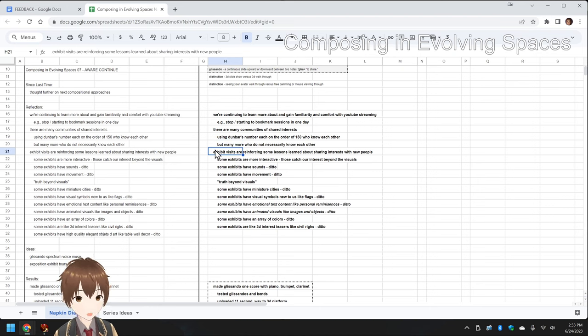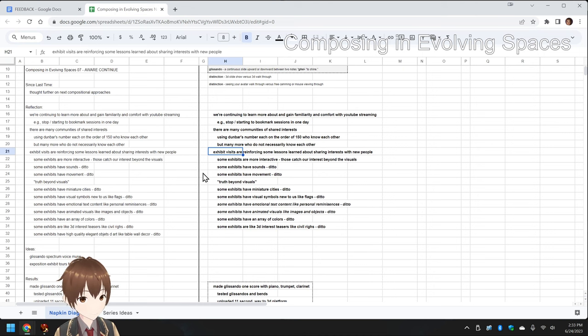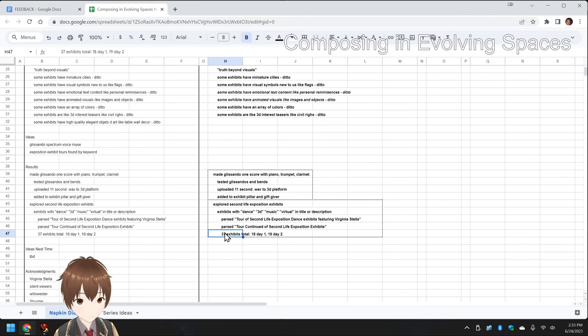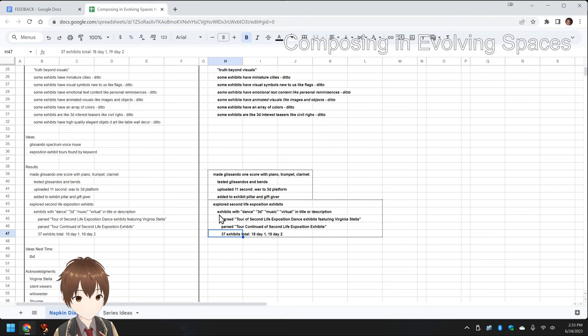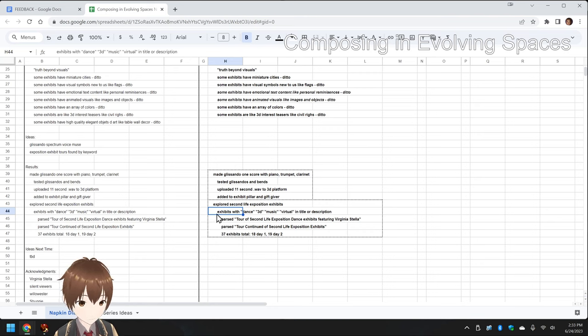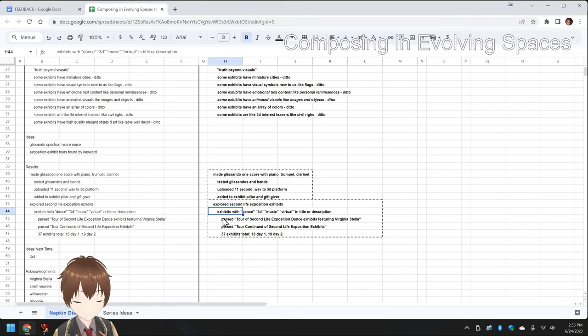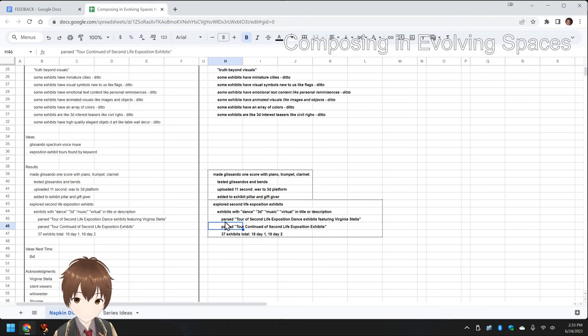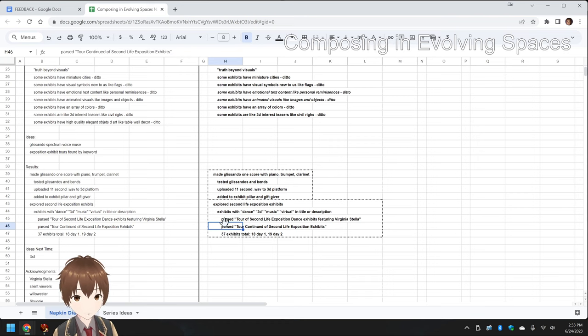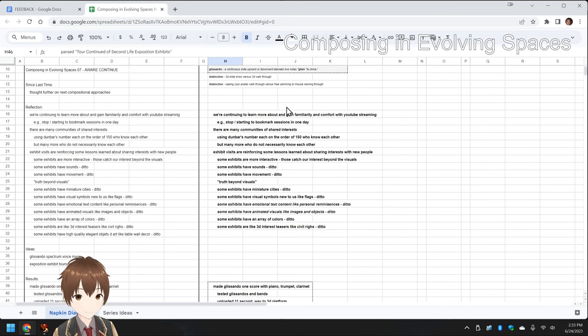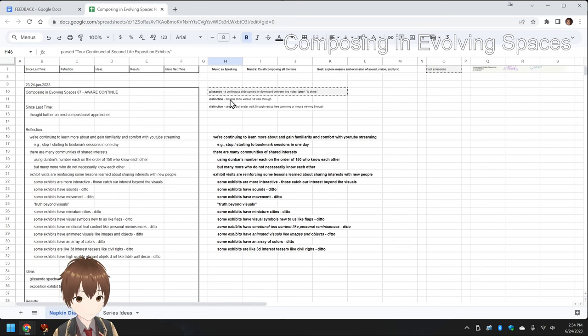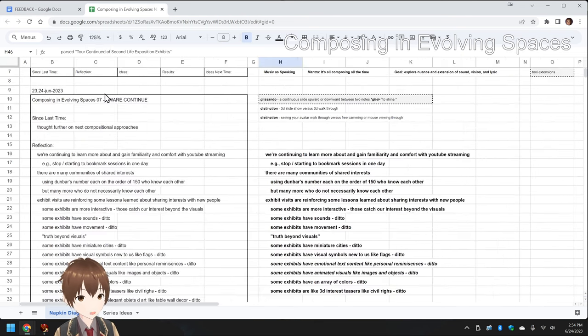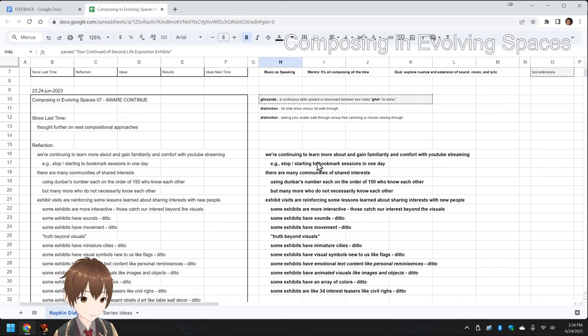So, we toured a bunch of exhibits, and we're going to show you just a few of them. In fact, we toured 37 exhibits total: 18 in the first chapter, and 19 in the second chapter. We looked for exhibits that have the keyword dance, 3D, music, virtual, in the title or description, and a couple of them we just viewed by happenstance. We also took the YouTube live recordings and have begun parsing them and deliberately stop-started our stream to break the tour up into sections.